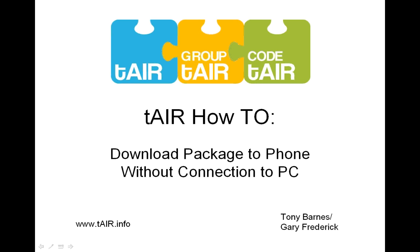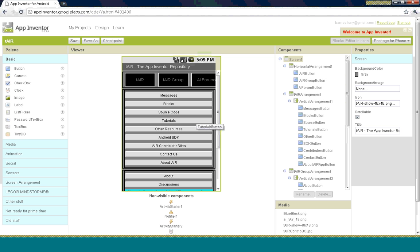Welcome to the TAIR tutorial on how to download a package to your phone without a connection to the PC via the USB cable. This is just a short tutorial on how to download a package to your phone if you can't get connected via the USB cable.